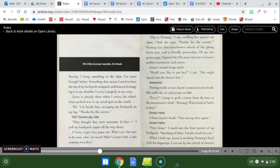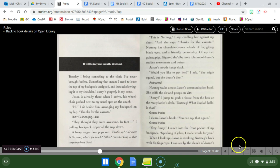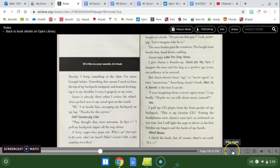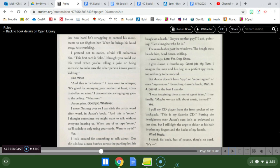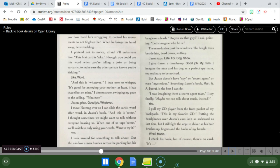Sorry, I jump to grab a tissue from the box on the receptionist desk. Nutmeg, what kind of hello is that? Gross hello. I clean Jason's book. You can say that again. Gross hello. Very funny. I reach into the front pocket of my backpack. Speaking of jokes, I made words for you. When I look up, Jason is stroking Nutmeg's back with his fingertips.